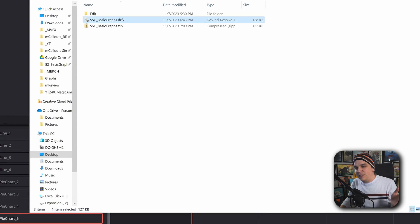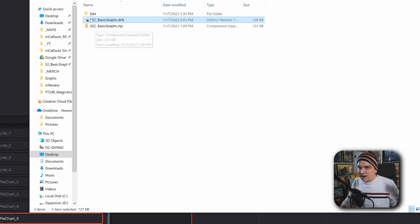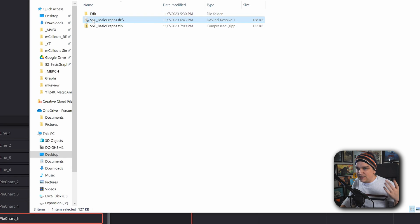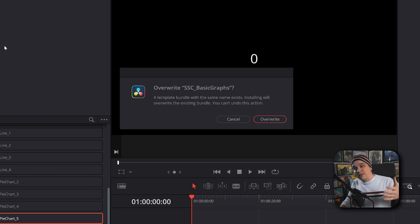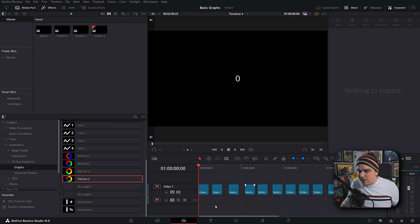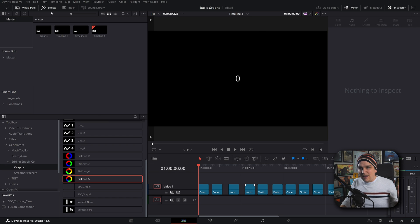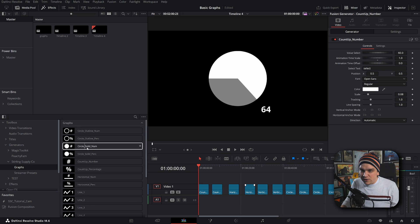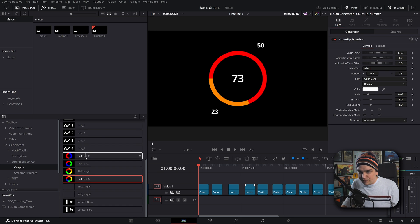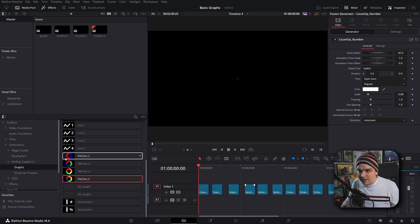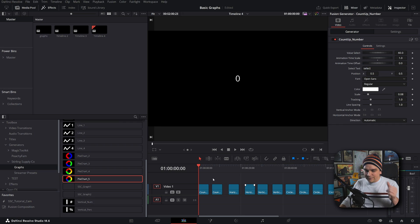If you follow the link in the description, you'll get to the store page where you can grab this zip. Open that up, you'll have the DRFX file. If you double-click that, you'll get a message asking if you want to install. I've already installed, so it's asking me to overwrite. Then in your effects library under Generator, Strong Supply Co, Graphs, you will have these plugins. You can preview any of them by scrubbing over them. I've also dropped them on the timeline, so let's check them out.